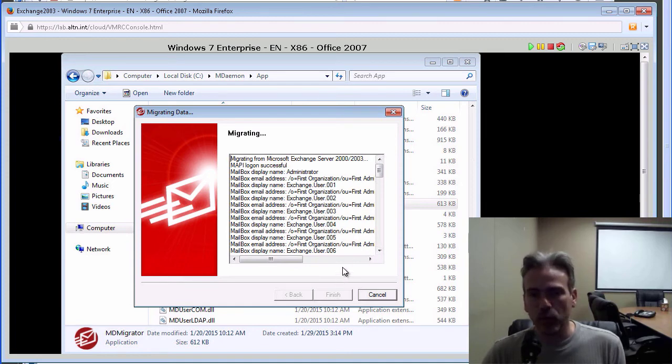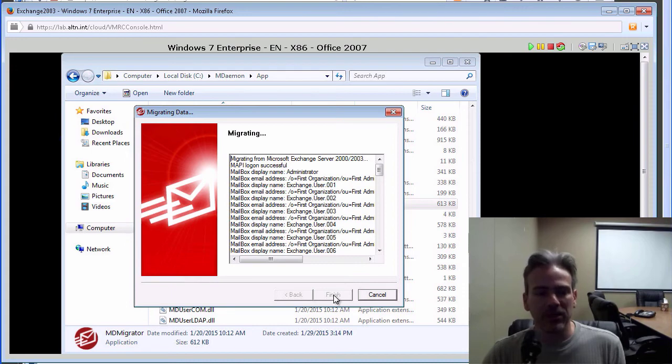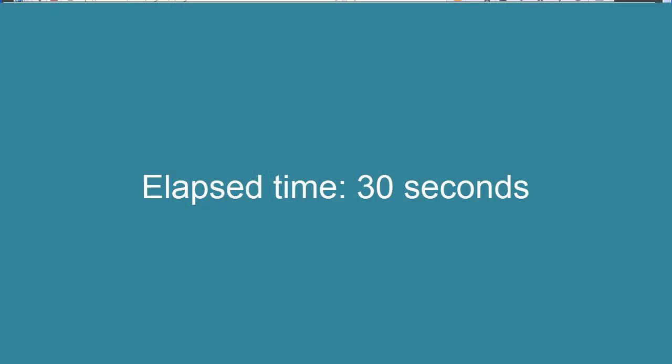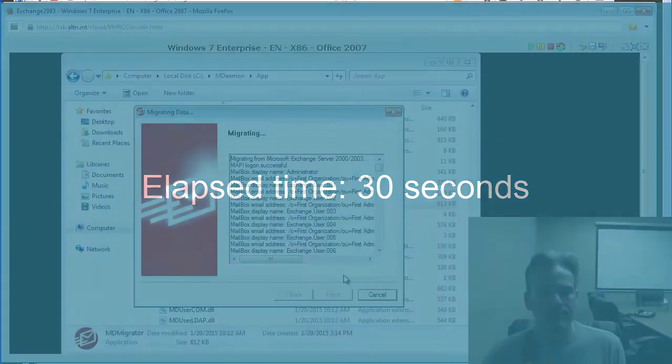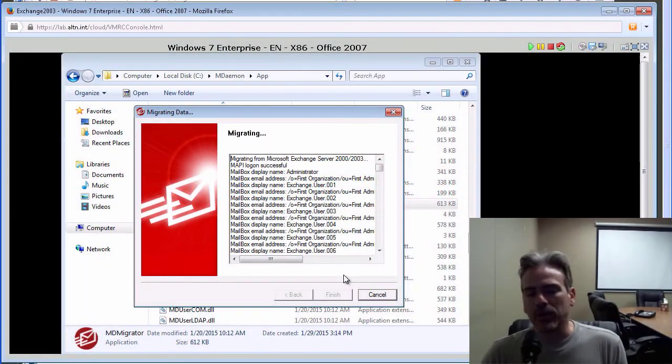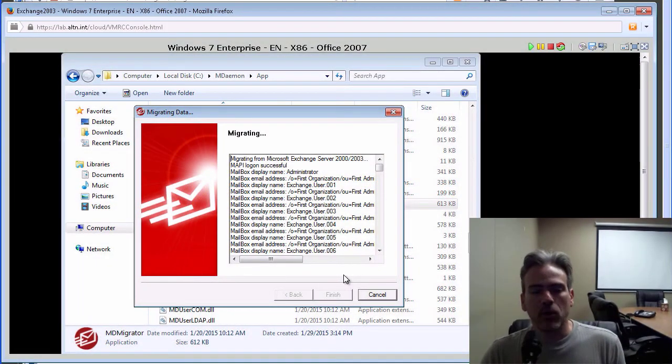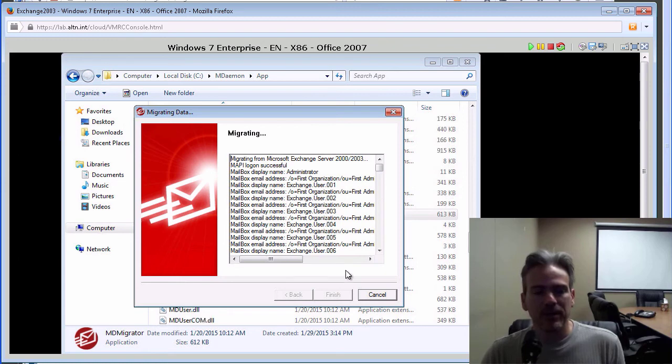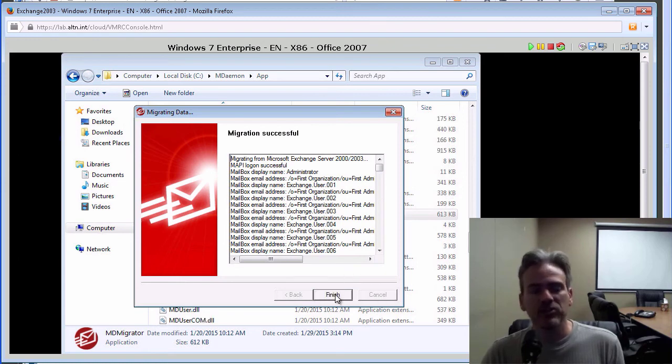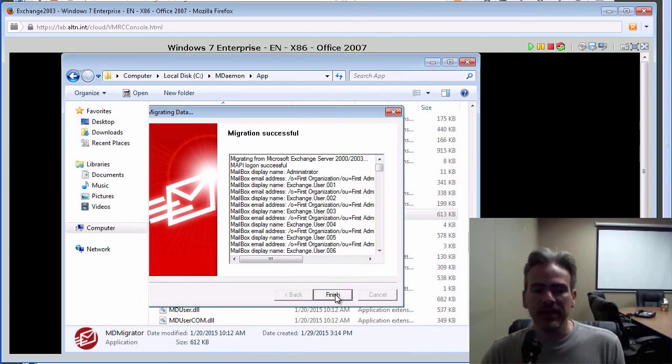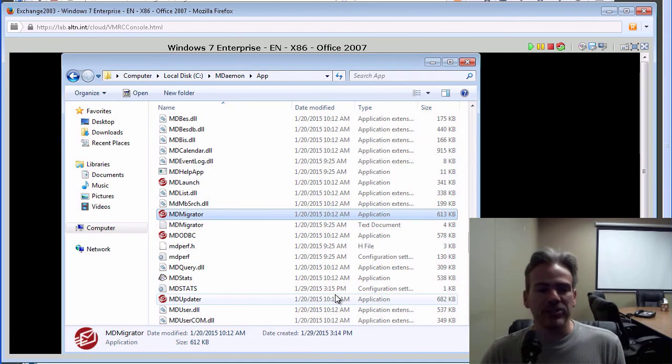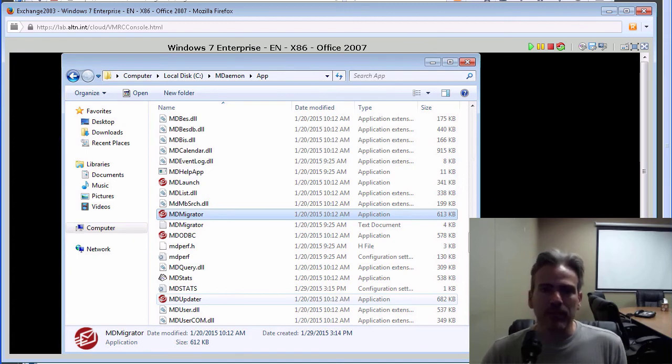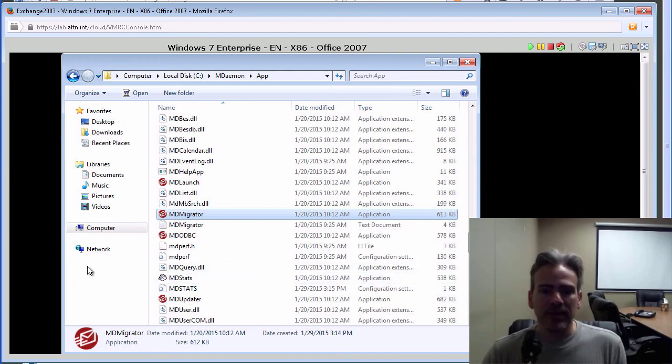And then in just another moment it will complete. And the Finish button will become available for us to click on. I do not recall exactly how many accounts we are migrating from Exchange. That might take another minute or so. Oh, actually we are done. So, we click on Finish. And that is it. The information has now been migrated over into MDaemon.